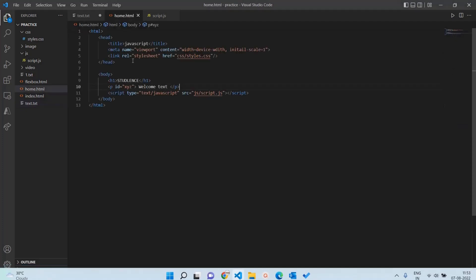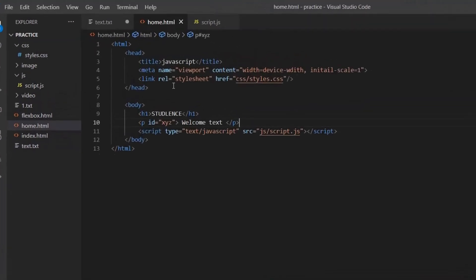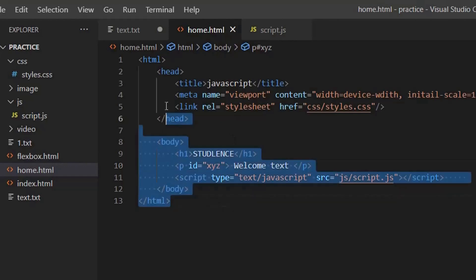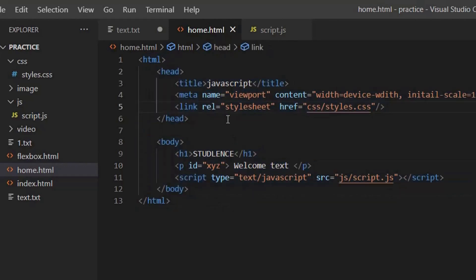Firstly, open your home.html file in your script.js file which we have created in the earlier sessions. Let's write down our code as follows. Connect your HTML and JS script file using the same.